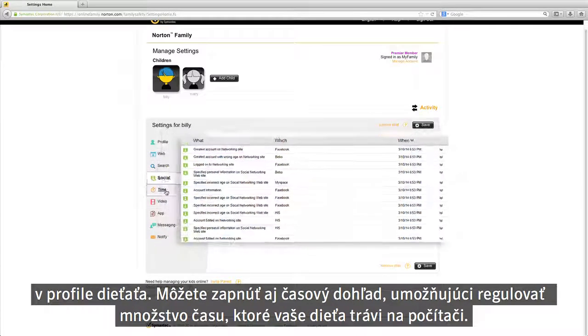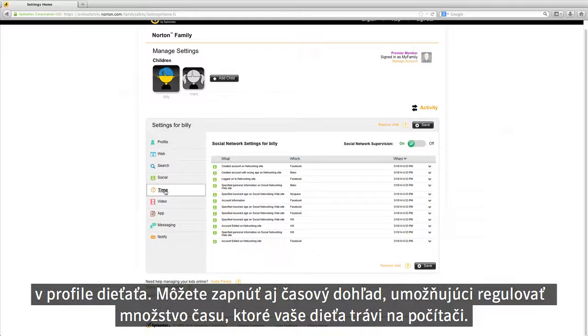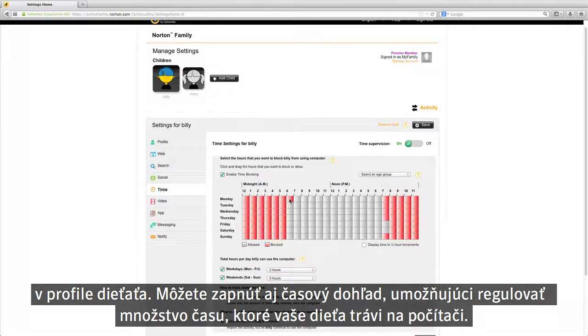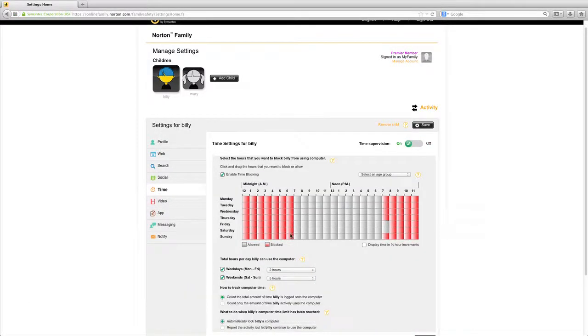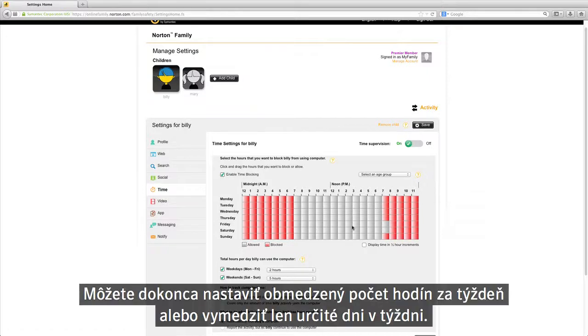You can also choose to turn on Time Supervision in order to manage the amount of time your child spends on their computer. You can even set limits on the number of hours per week or specific days of the week.